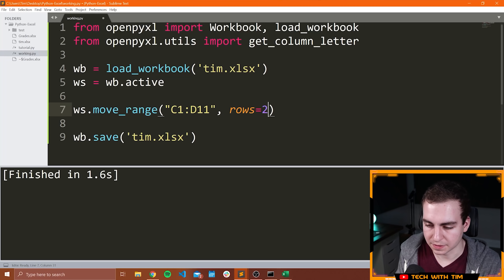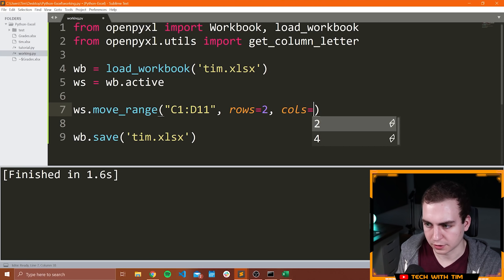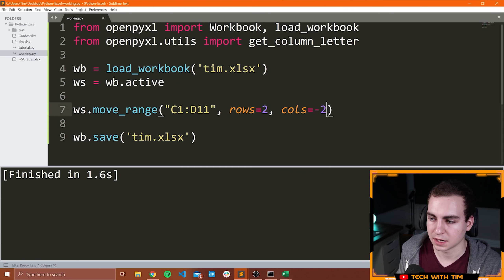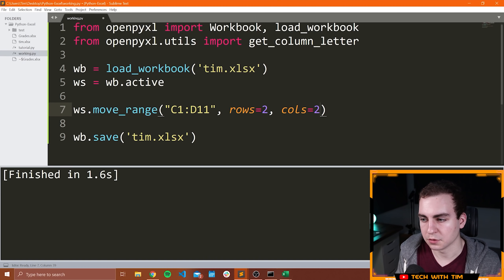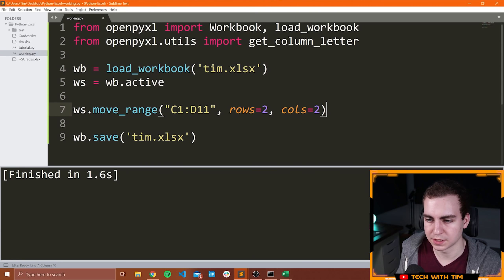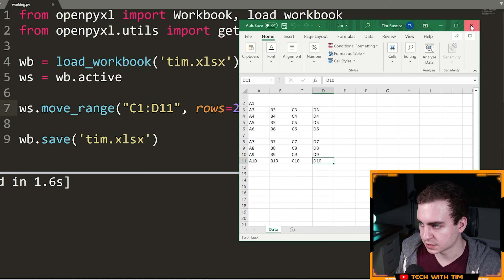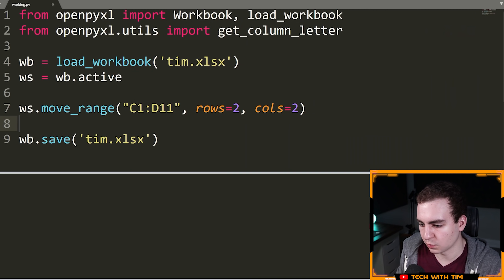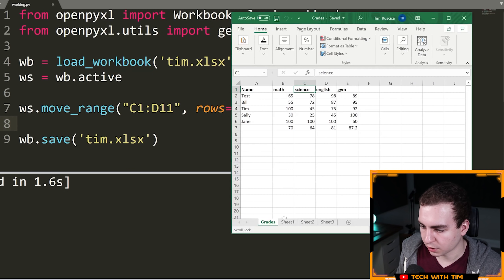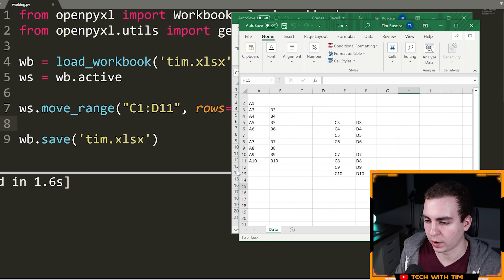If I made rows equal to 2, this would move it down 2 rows. For columns, if I wanted to move it to the left I would say negative 2 to move it over two columns. If I wanted to move it to the right, I would just put a positive number. In this case we'll just do rows=2, cols=2. Let's save that, close Tim, rerun — we don't get any problems. Let's open this again and notice that we've shifted and moved that range of cells.